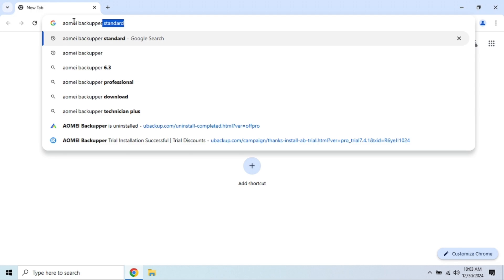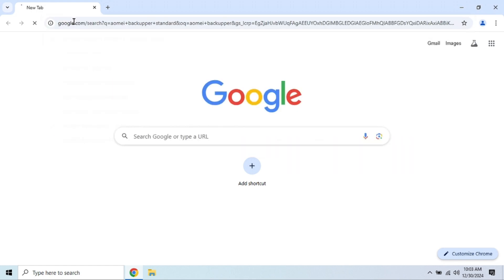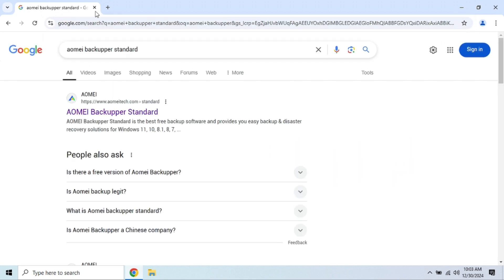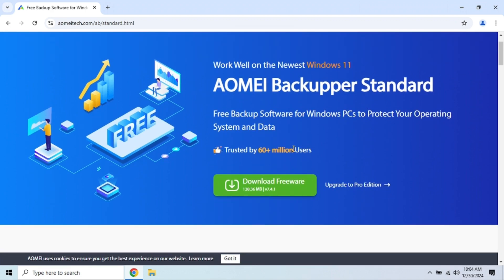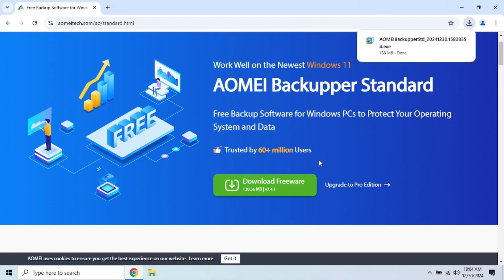It lets you do system backups, disk backups, and even partition backups. Like EaseUS, it also has automated scheduling, which makes it easy to set up daily, weekly, or monthly backups.